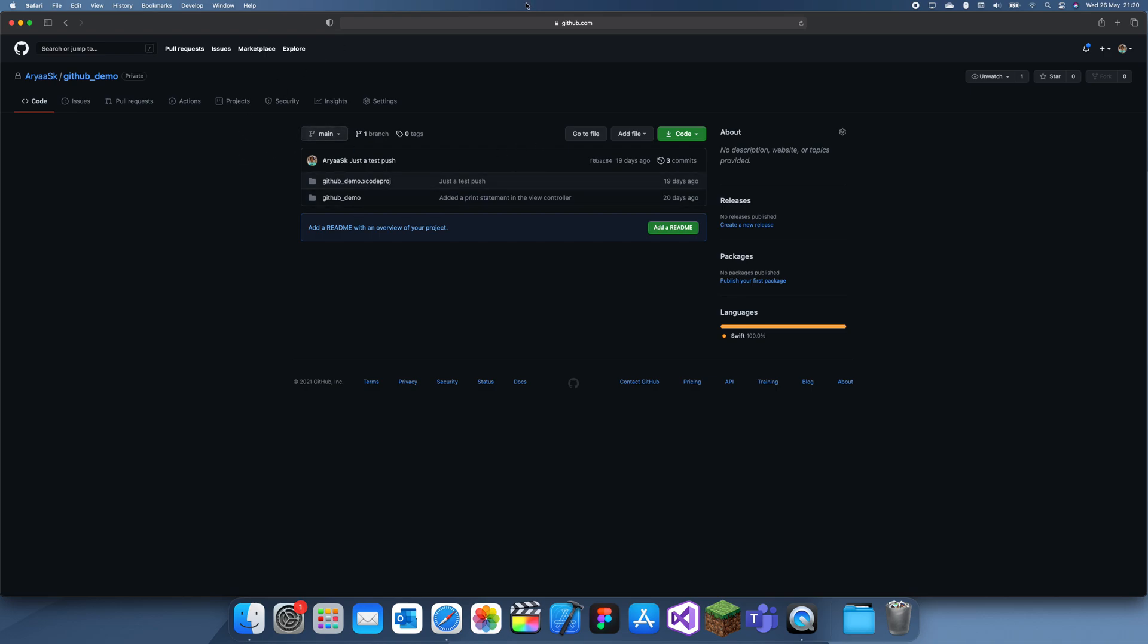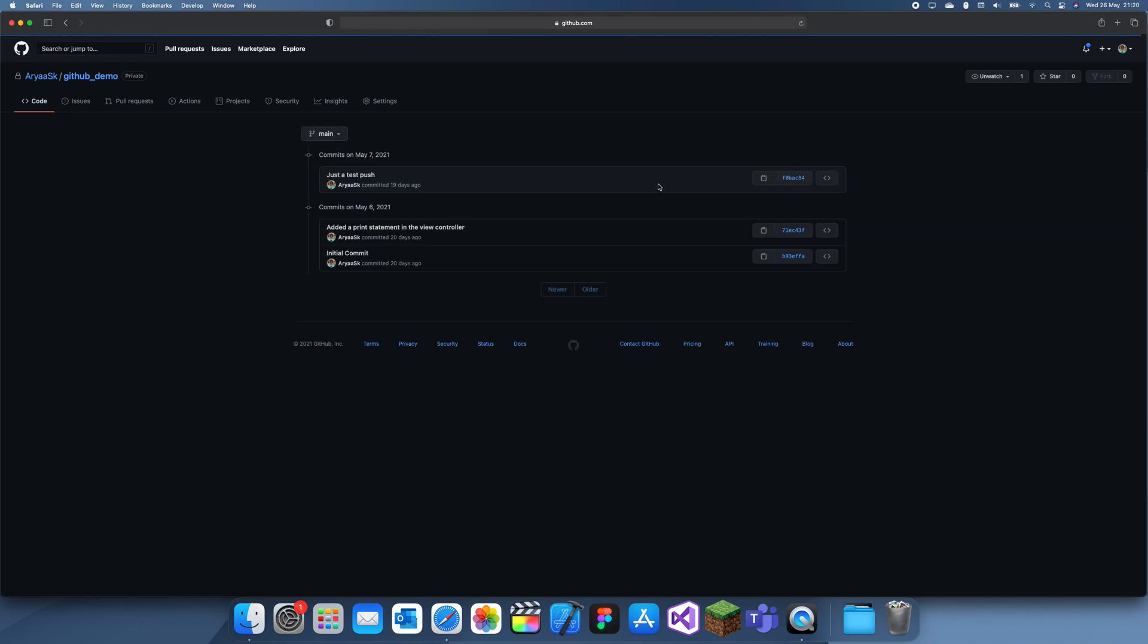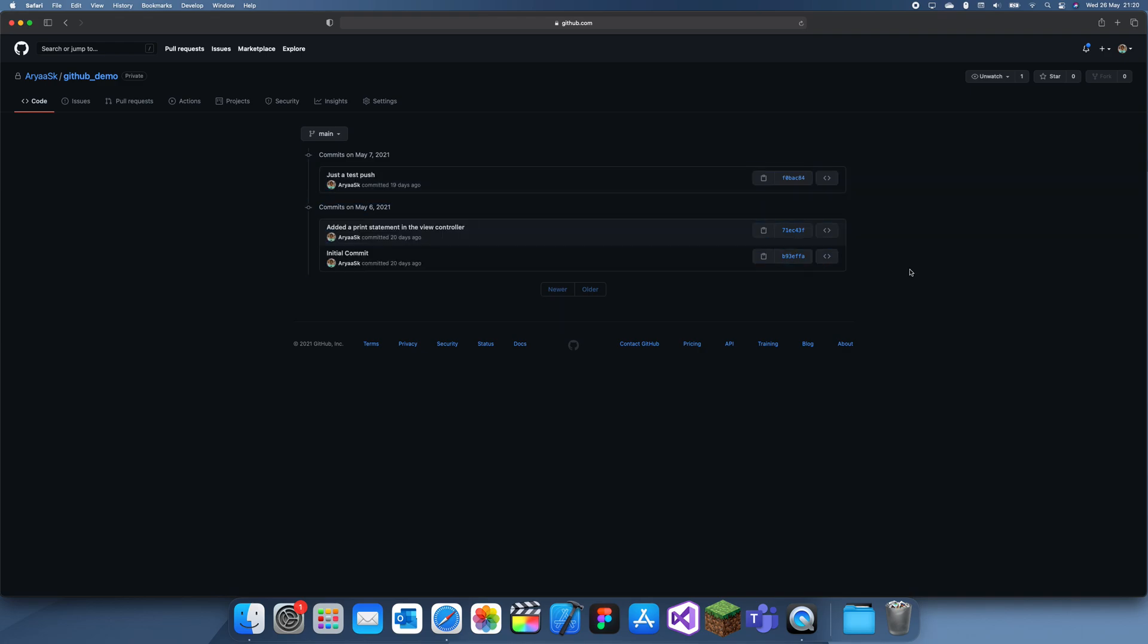This is the latest version if you just go to it. If we click on this commits button, we can actually see the different commits. We have the initial one, then we have this one.